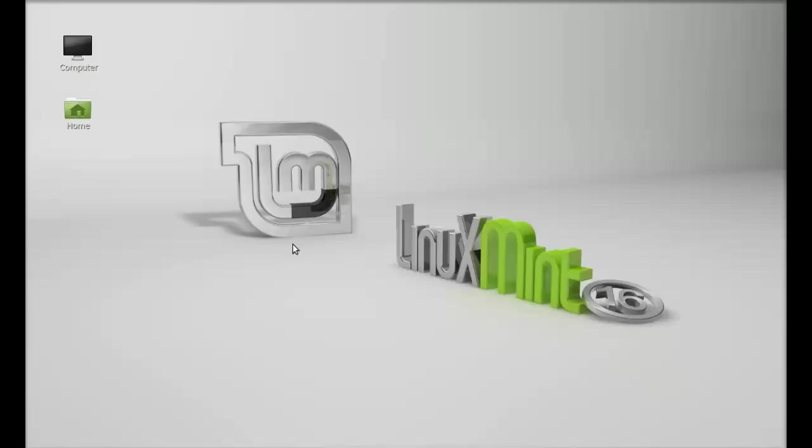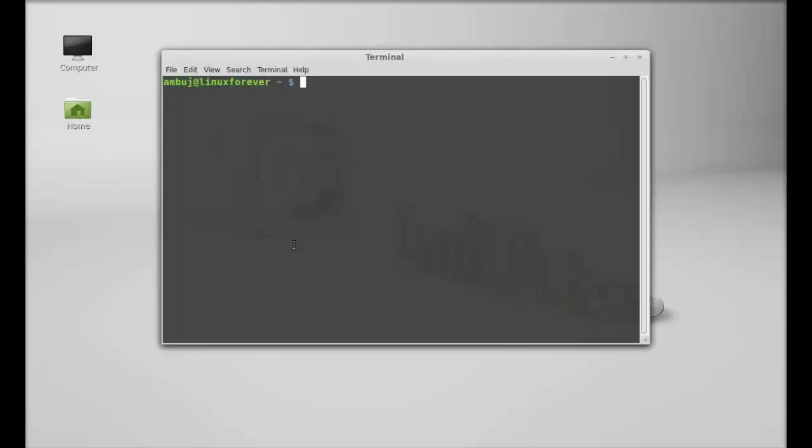Hello friends, welcome to my another video. In this video I'm going to show you how to install Minecraft in Linux Mint 16. Just open the command line terminal. As it's not available in the repository, we will be installing Minecraft via PPA.